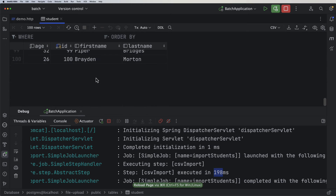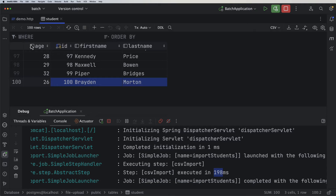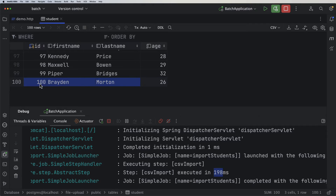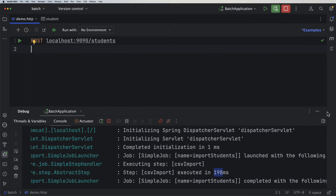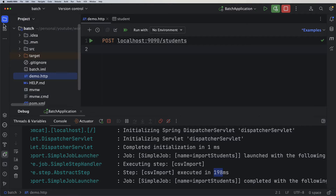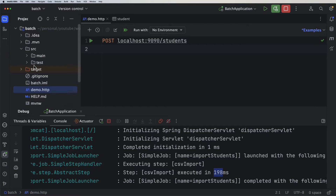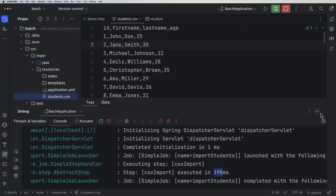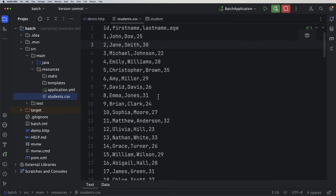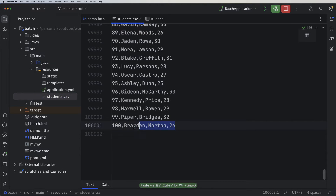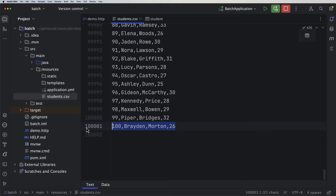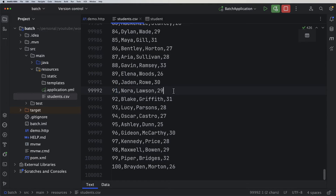Refreshing the table shows that 100 students have already been imported. Next, I want to multiply the number of users to have 100,000 students. As you can see, we now have 100,000 lines in the file. We don't need to worry about the IDs since they are auto-generated by Spring.